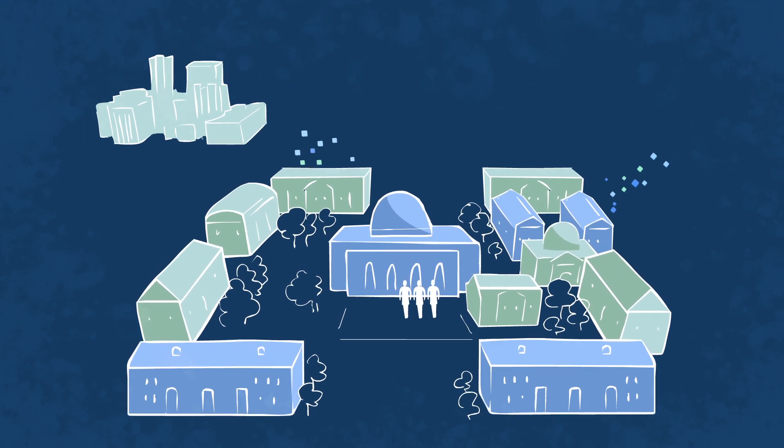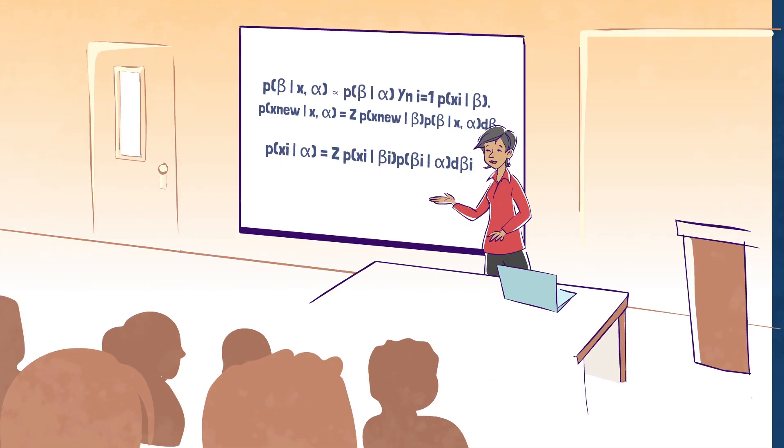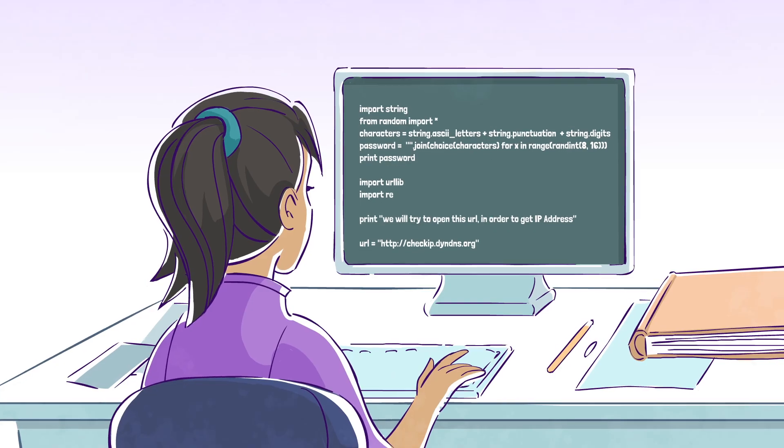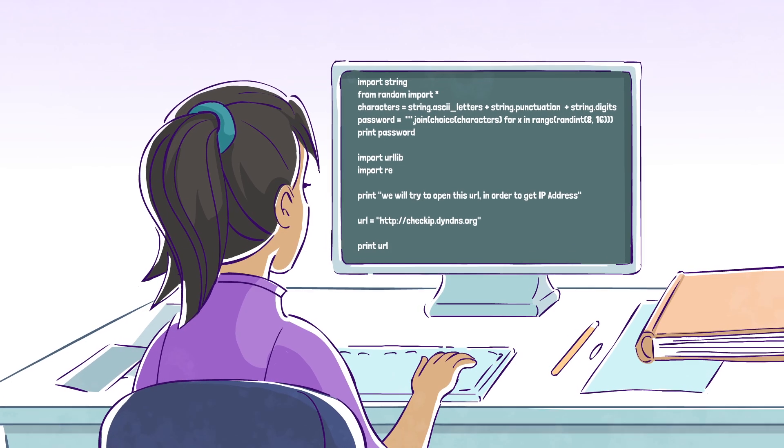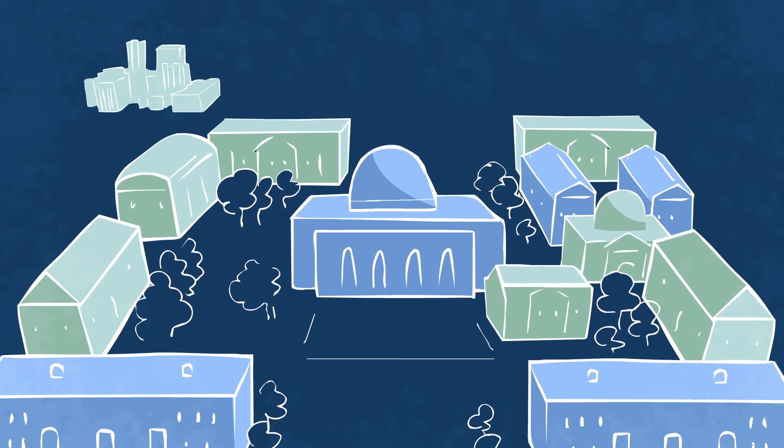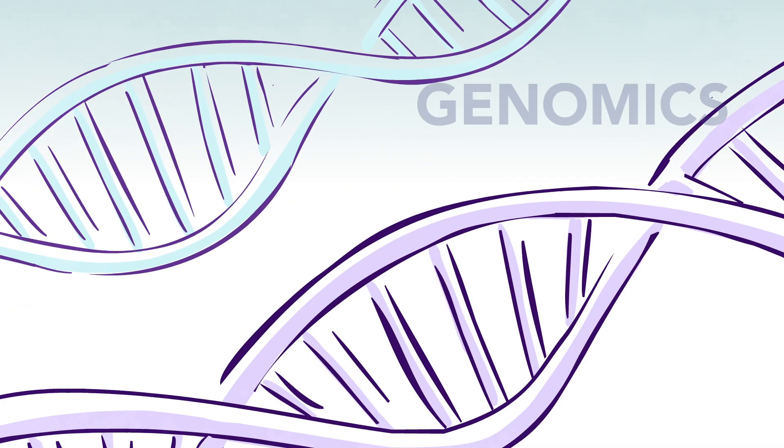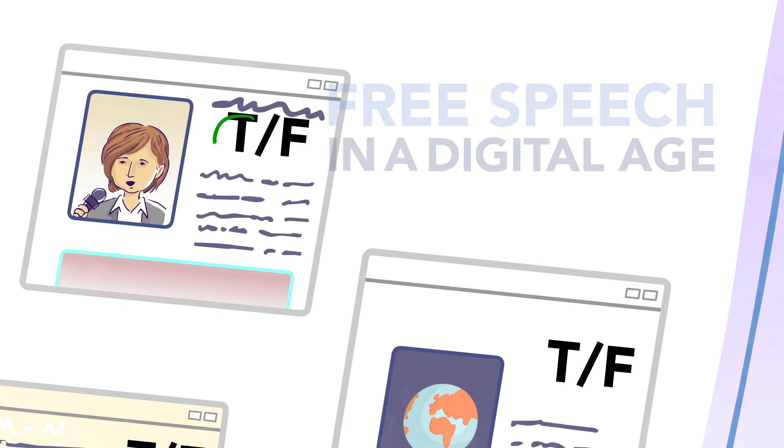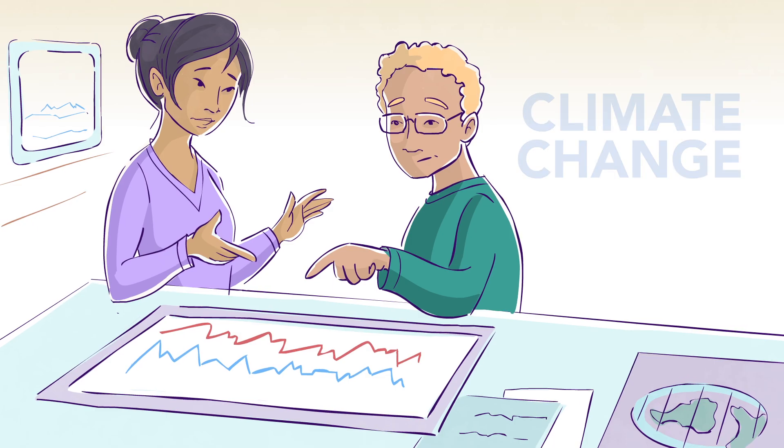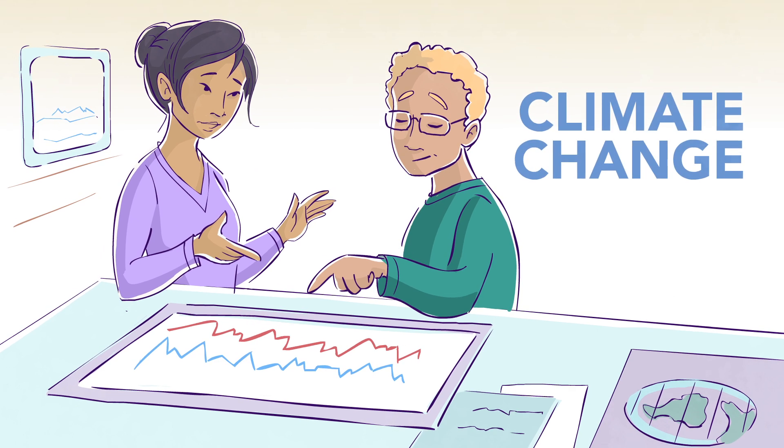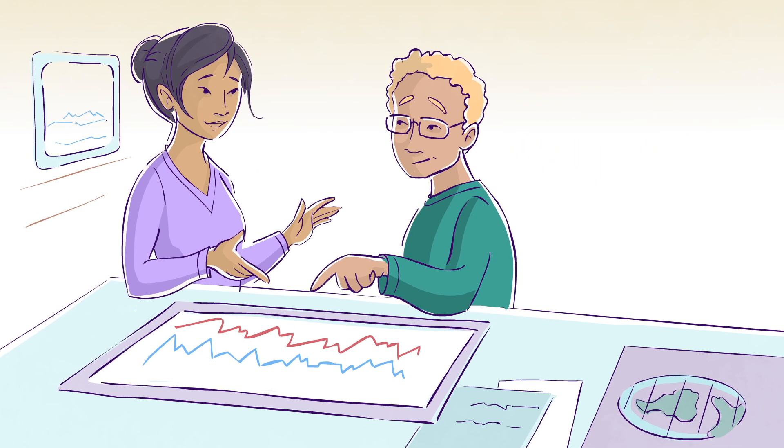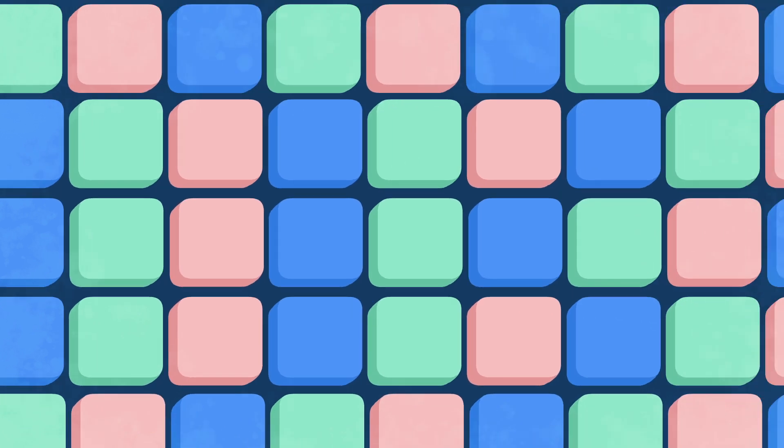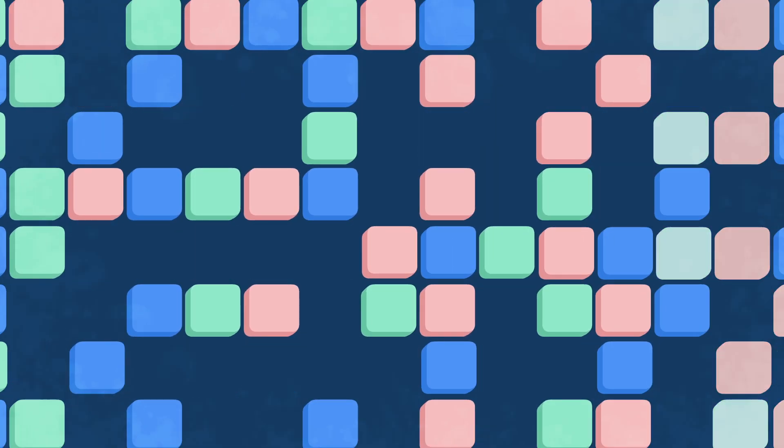We're doing more than ever to prepare students for a data-rich world and we've launched a university-wide effort as a leader in data science to push the boundaries and to transform all fields, professions, and sectors as we tackle society's greatest challenges. We're working with partners to make more predictions and to hone the tools that will lead to better decisions.